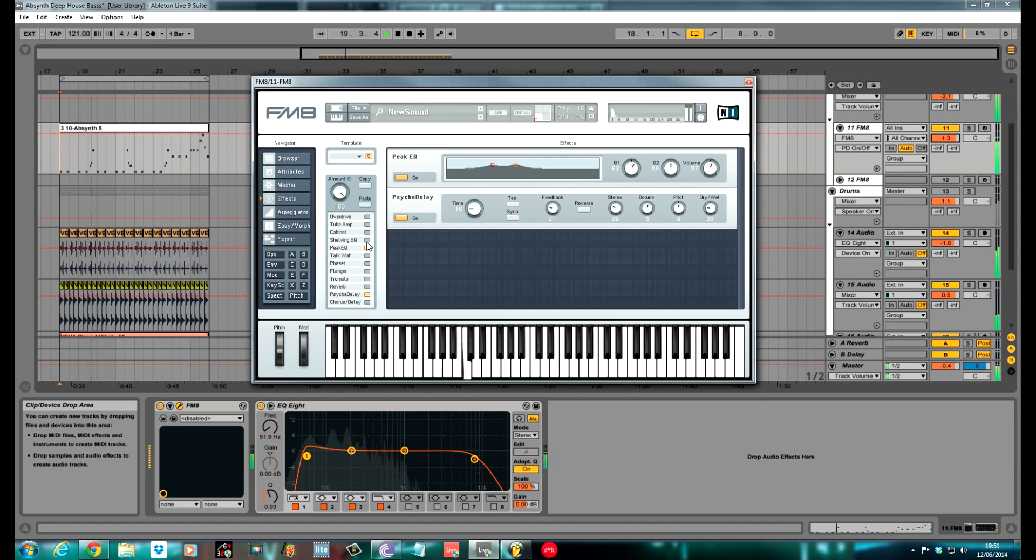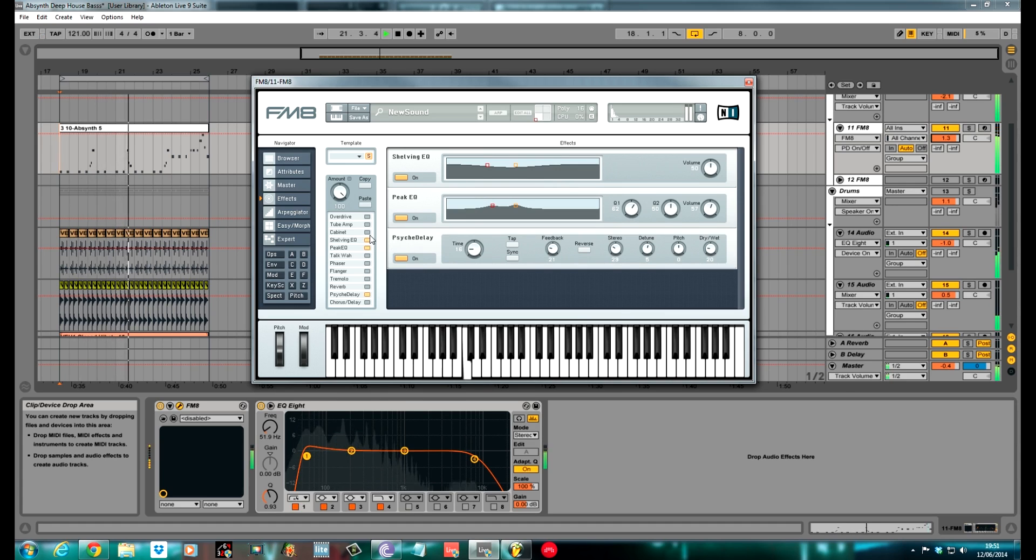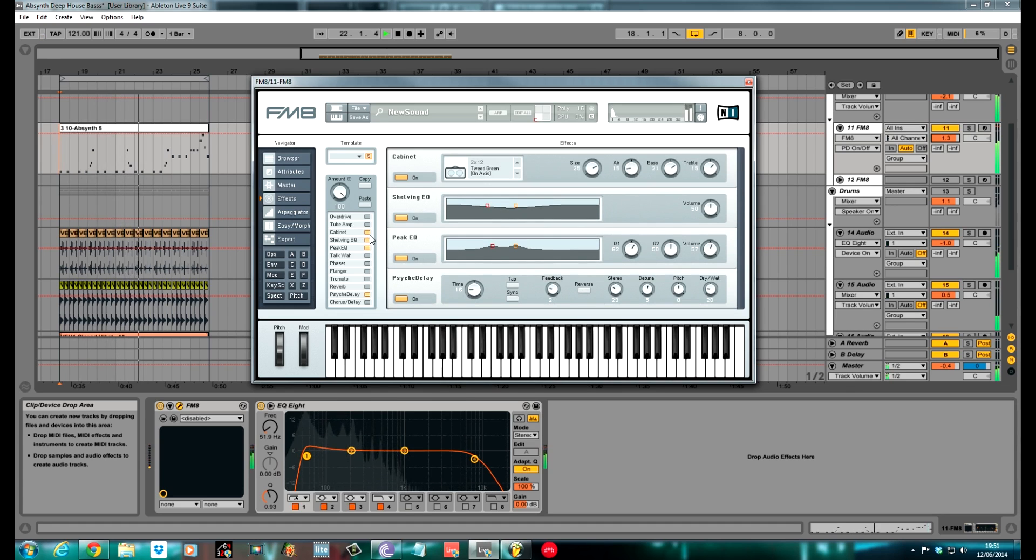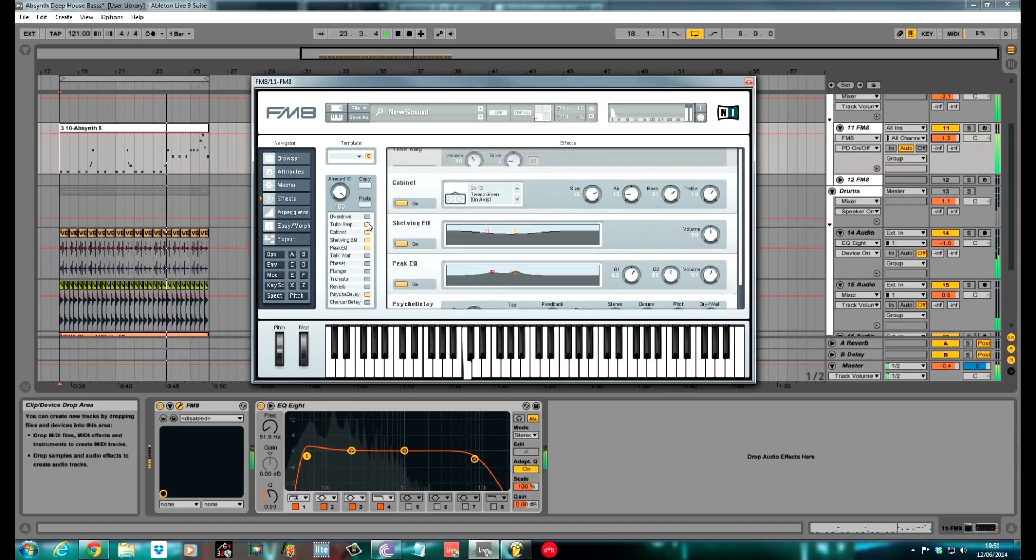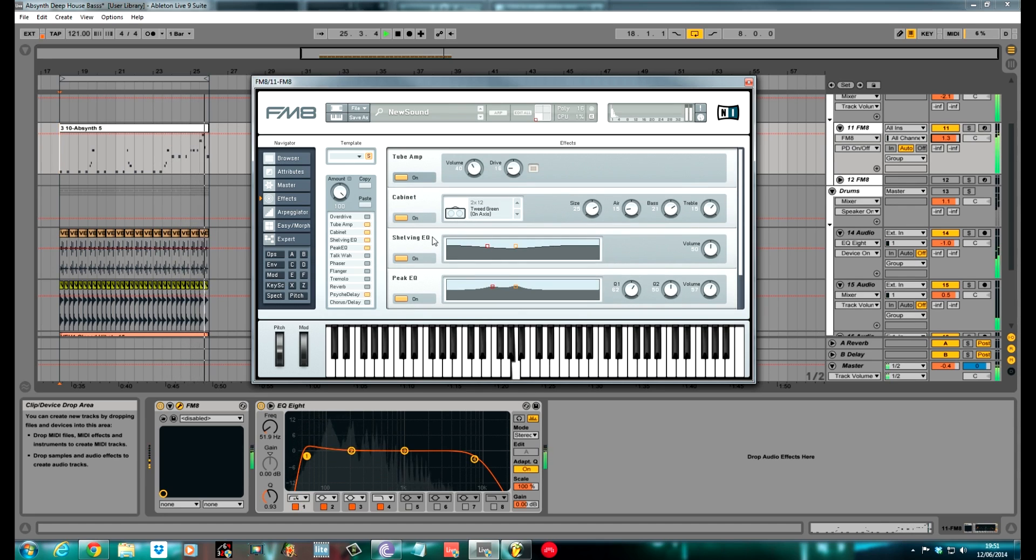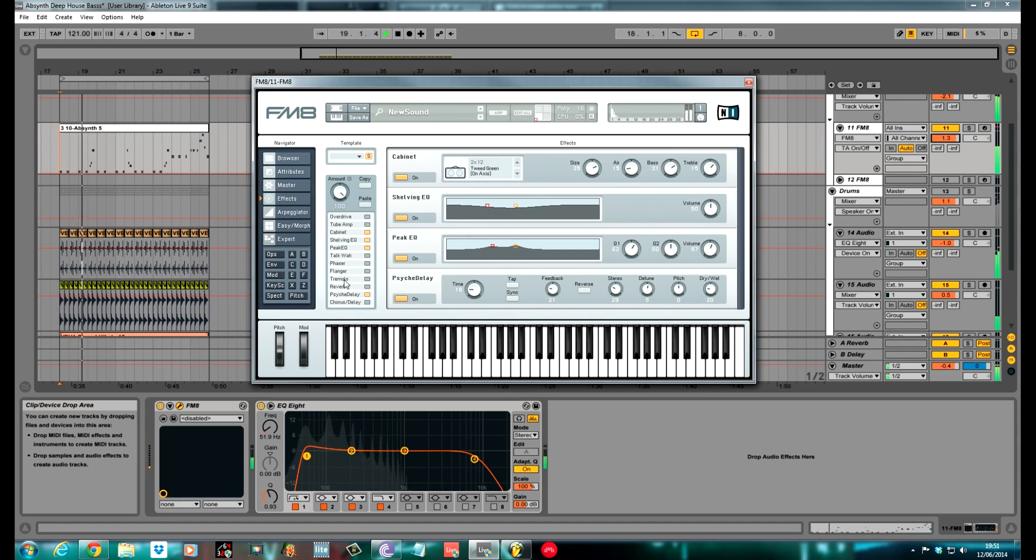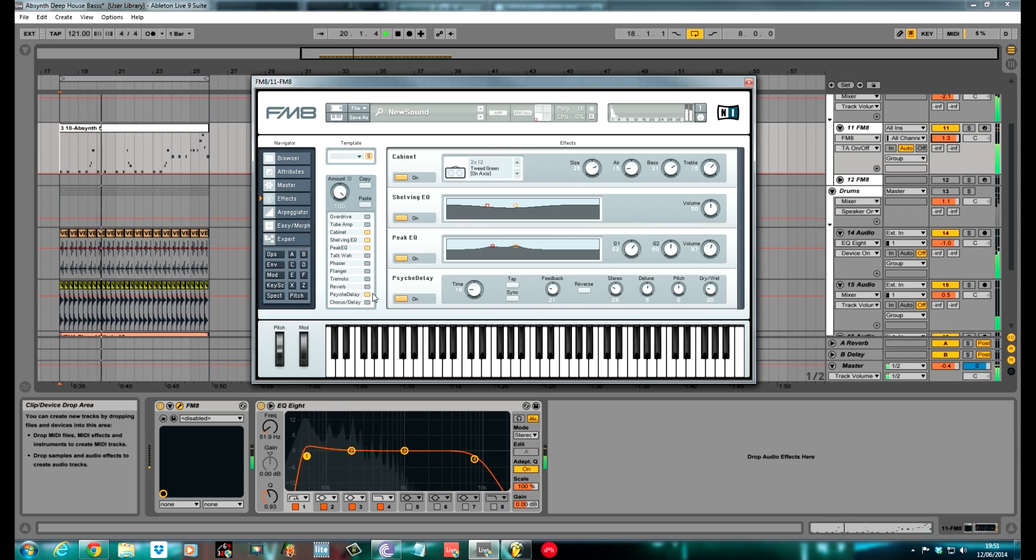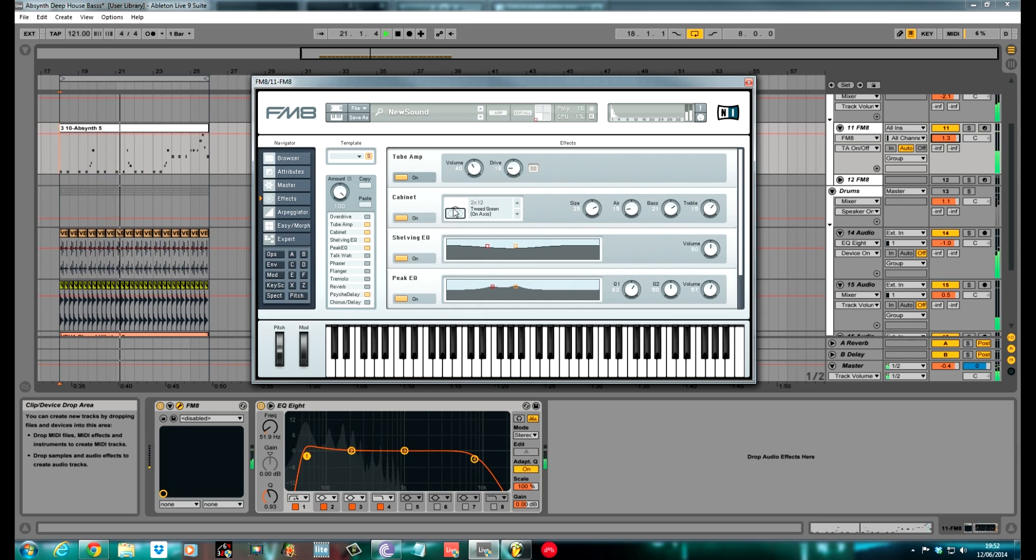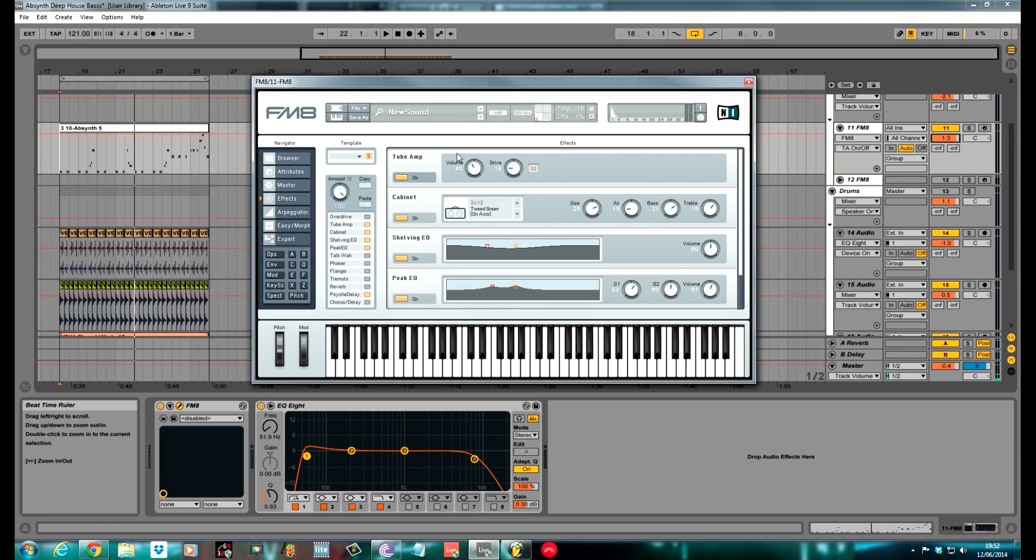Shelving EQ. Cabinet. Tube. That tube really gives it a nice analogue sound. It helps keep everything in shape as well, that tube. It sort of started to distort without it on. When it's turned on it makes everything sound nice and smooth.